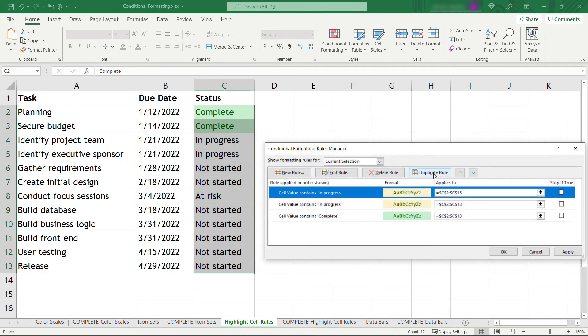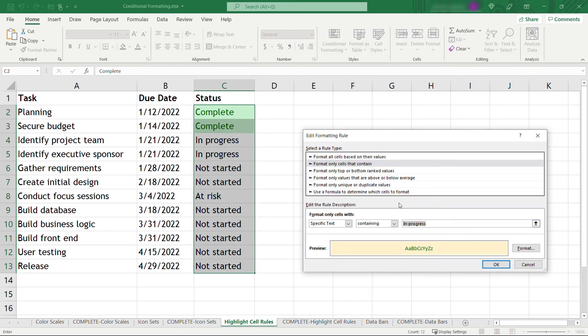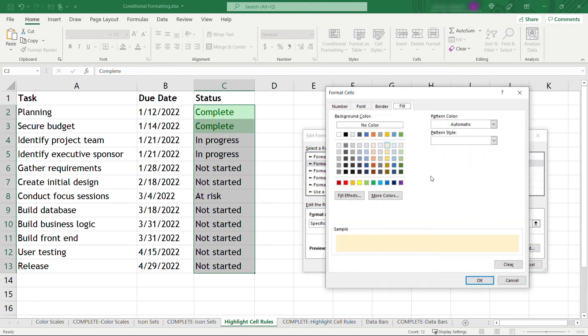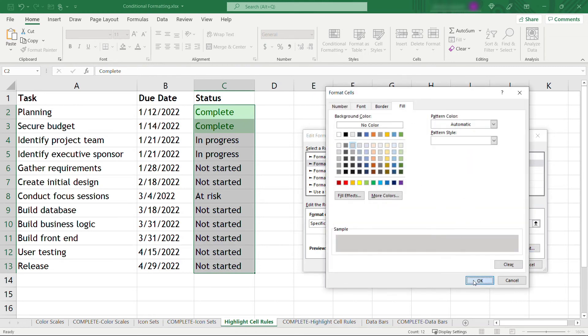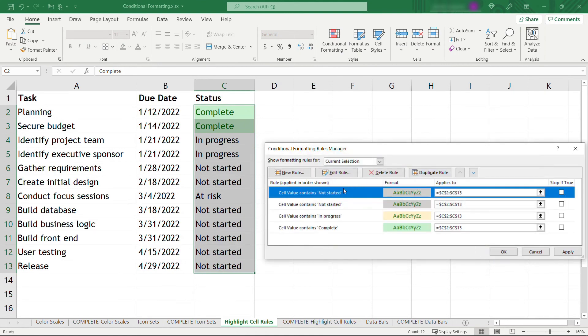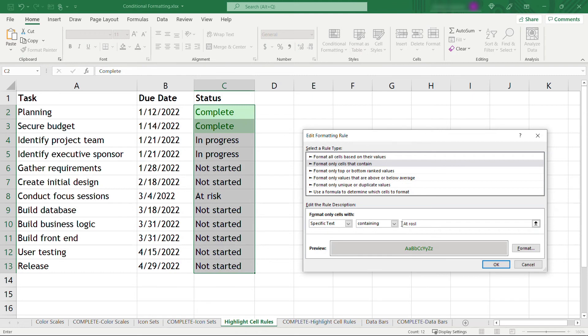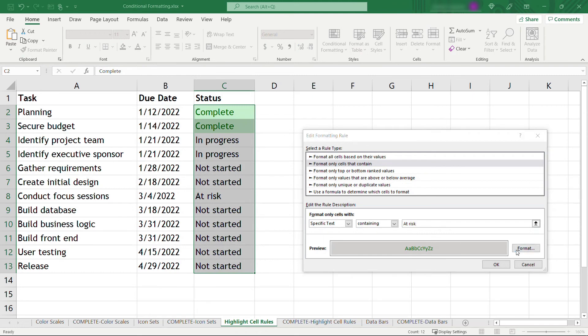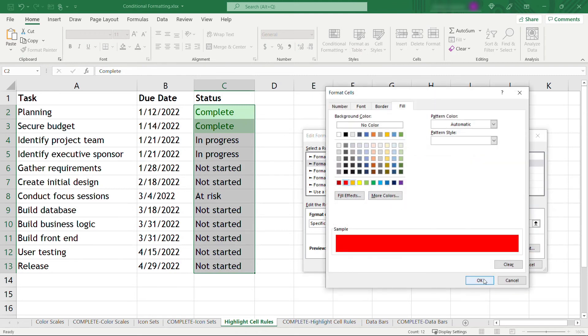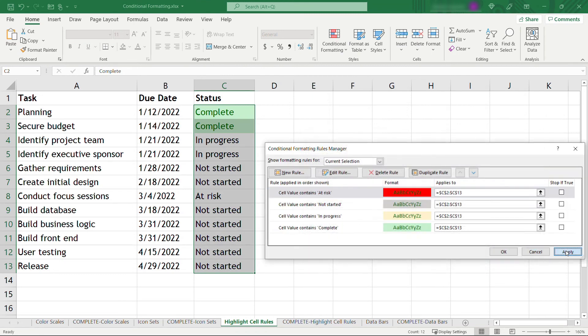Then we'll duplicate that rule. This one will edit. And here we'll say anything that's got a status of not started, the format will be maybe a light gray. Click OK. And then one more will duplicate rule. And this last one will edit. And we'll say for anything that's at risk, this format should be a bright red. Really get your attention. OK, and then apply.